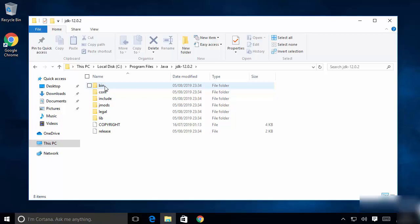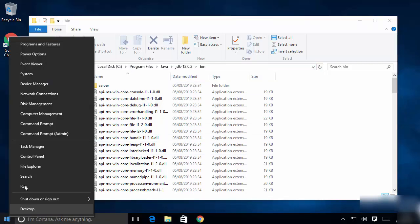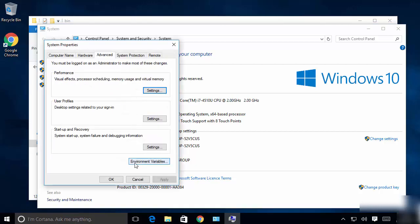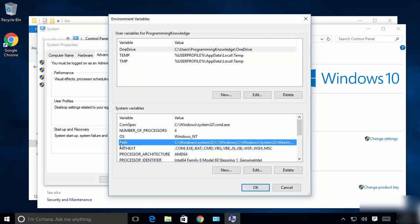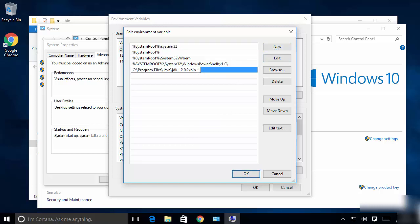Now we are going to set up our environment variables so that Command Prompt will recognize the javac command and other Java-related commands. Go inside the bin folder and copy the path. Then right-click on your Windows icon, click on System, click on Advanced System Settings, then Environment Variables. You will see system variables — click on the Path variable, click Edit, then click New and paste the path to the bin folder that you copied.